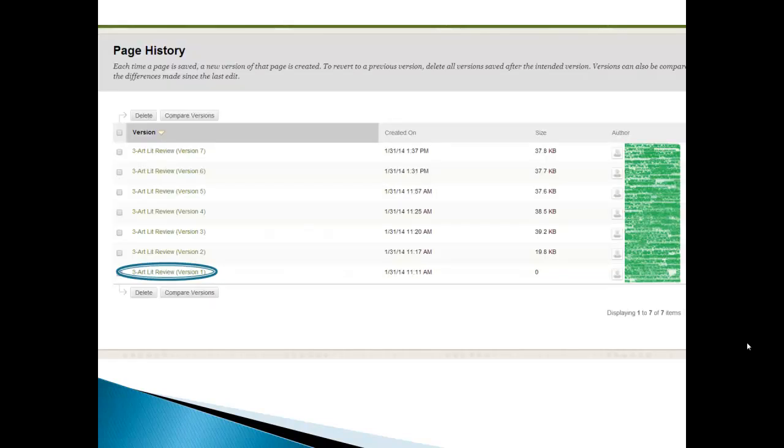And here we see the history page. So far, the literature review has gone through seven revisions. And each revision, if you click on it, you will get to see what that revision was.